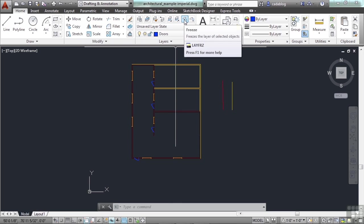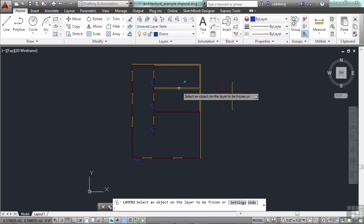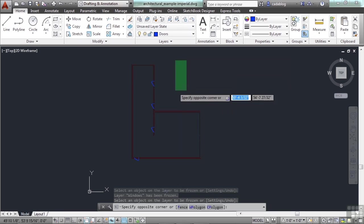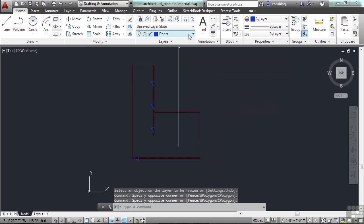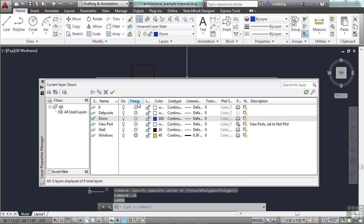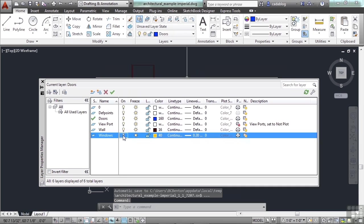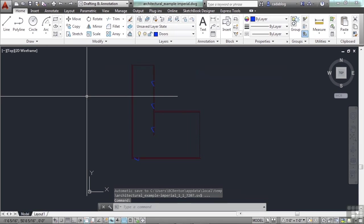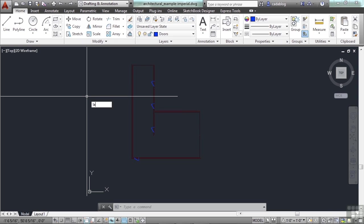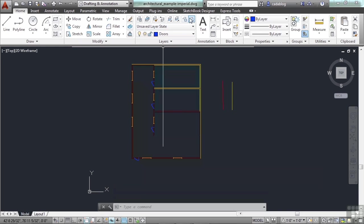You can freeze layers or turn layers off — we'll discuss the difference later. What it does is make them invisible; they're still there but you can't select them. You can go to your layer manager, type LA, and see they're frozen. If you pick it, they'll come back. Turning layers off does something similar, but they'll be affected differently in viewports. You can turn them back on using the freeze or off controls.